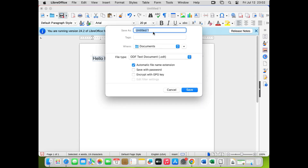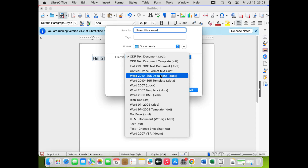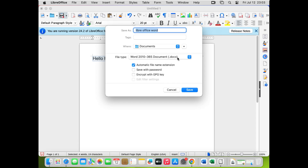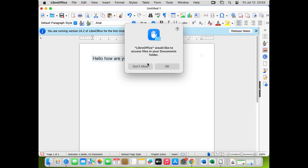Let's save this document. Give it a name like 'LibreOffice Writer Word'. But notice it's asking to save as ODT — that's the Open Document Type. I have a solution so you don't have to manually select DOCX every time. For now, just click Save. It will ask if you want to use the ODF format — select No, just use DOC format instead.